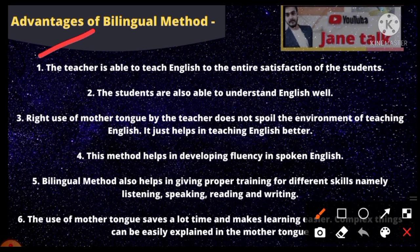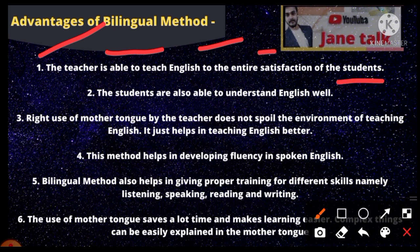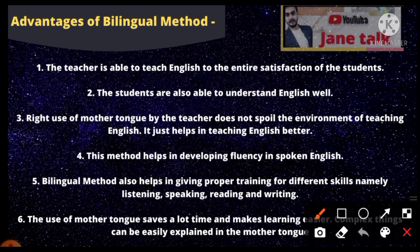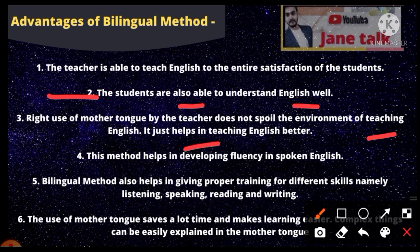When you learn the language through your mother tongue, you can understand the advantage for your children. The teacher is able to teach English to the entire satisfaction of the student. Students can understand the language completely because it is explained in their own language. The right use of the mother tongue by the teacher does not spoil the quality of teaching English — it just helps in teaching English.